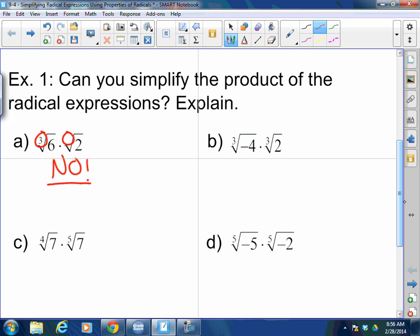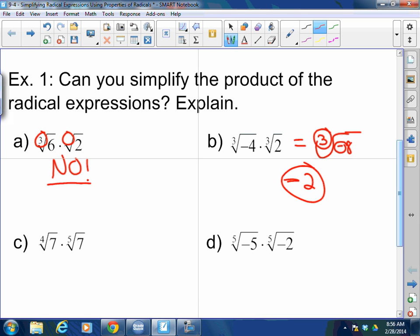Now, the cube root of negative 4 times the cube root of 2. What do I get? That's going to be the cube root of negative 8. There's not going to be an absolute value here. When there's a negative and there's an odd index, it pulls out as a negative. The cube root of 8 is 2, so the answer is negative 2. Absolute value applies when you take an even root, not an odd index.